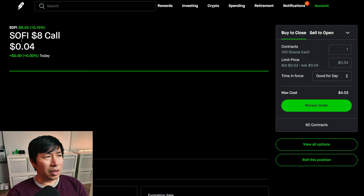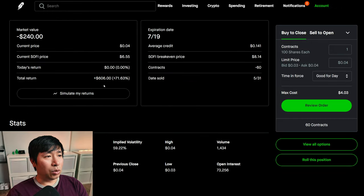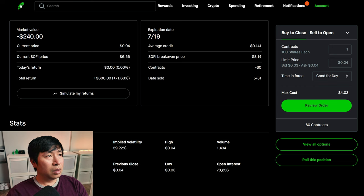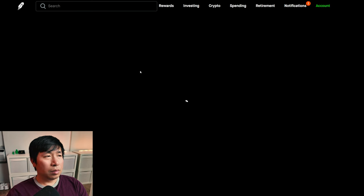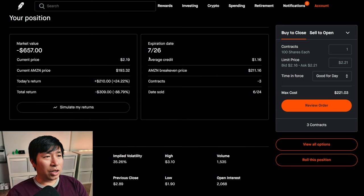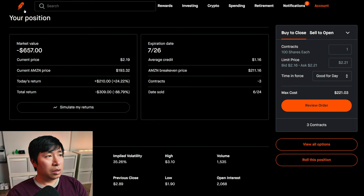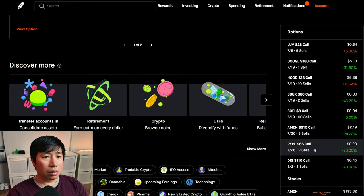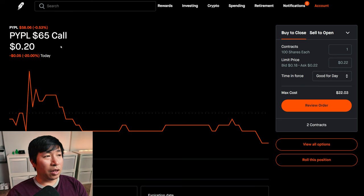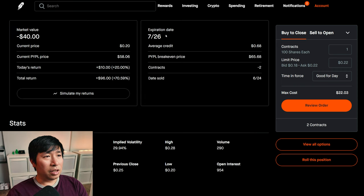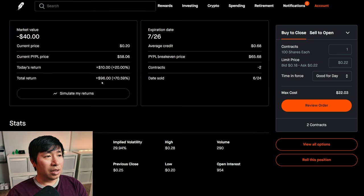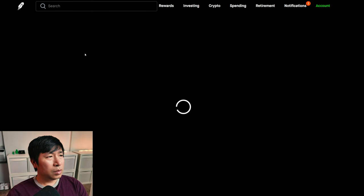I am selling Amazon $210 covered calls. These expire July 26th. My total return $309. I am selling PayPal $65 covered calls. These expire July 26th. My total return $96.